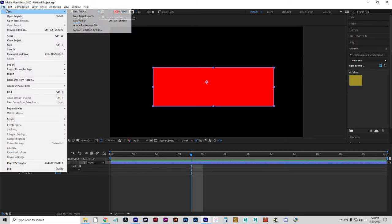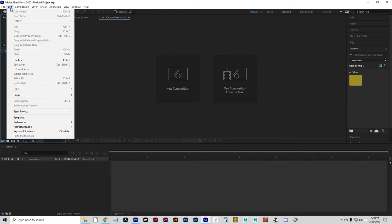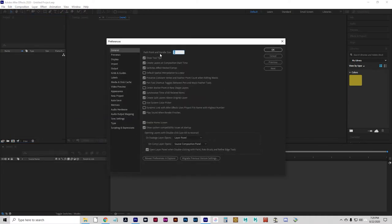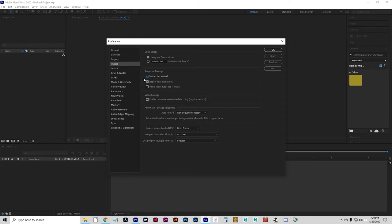I'm going to close this project — File > Close Project, no need to save. Before we get started I want to set a quick preference. Go to Edit > Preferences > Import. Under 'Sequence Footage,' I want that to import at 24 frames per second. I don't know why this doesn't just default to whatever your composition is set to, but it doesn't. So if you're importing sequence images, which we are going to be doing a lot of, we want it to import as a 24 frames per second sequence since that's our composition setting. Click OK.